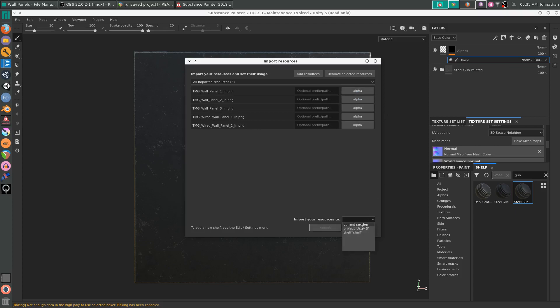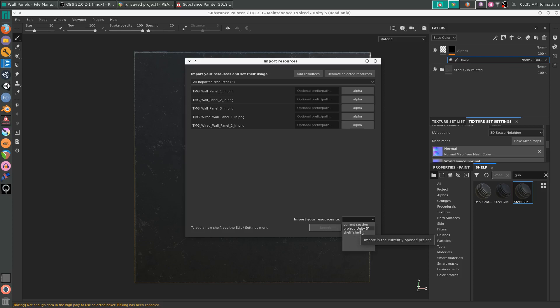You can go with current session, project, or shelf. I recommend project or shelf. Shelf will keep it forever and project will allow you to change the textures and reload them. I'm going to set that for now.